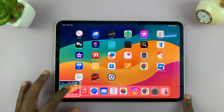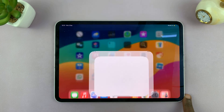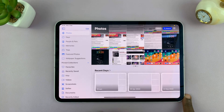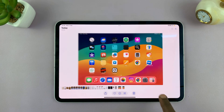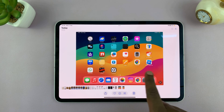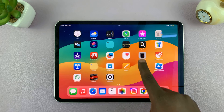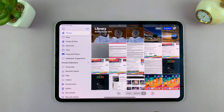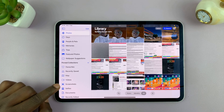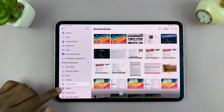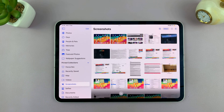All screenshots are saved in the gallery. So if you go into the photos app, you will find your screenshots there. Here are the screenshots I've just taken. And also, you can find them in a special folder called Screenshots — tap on that and you can see all the screenshots there.